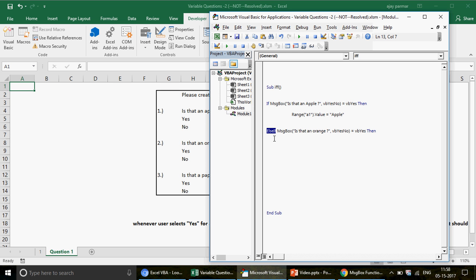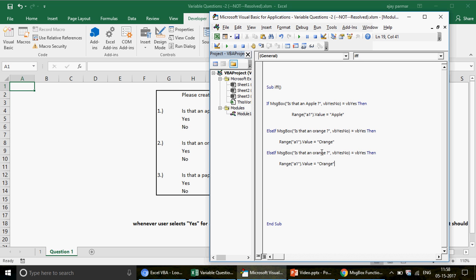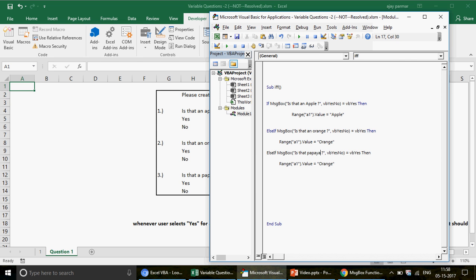We write ElseIf rather than Else because we have more than two conditions. We use Else only when there are exactly two outcomes — do this or do that. Here, if the first option doesn't happen, check the second; if that doesn't happen, check another. So we add a third ElseIf for 'Papaya'.